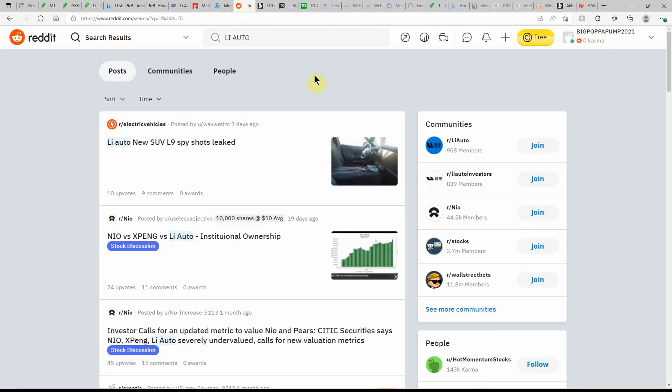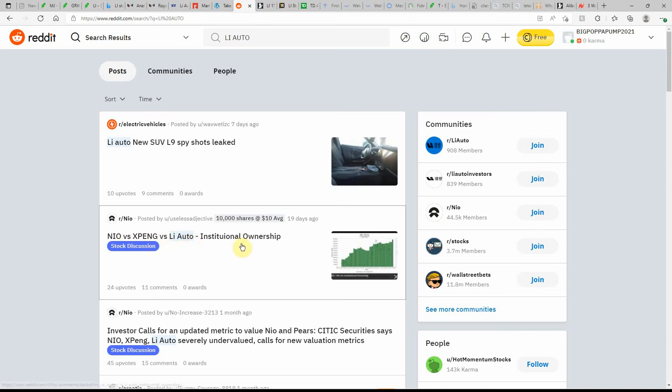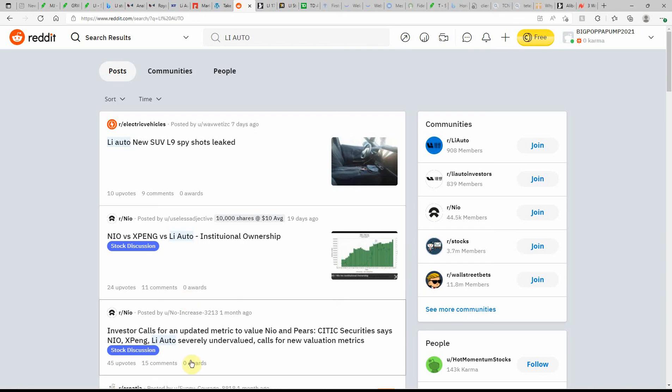Over here on Reddit, Li Auto new SUV L9 spy shots leaked, so they do have some new products coming out. NIO versus XPeng versus Li Auto - you can compare them all day and who knows who'll win. So I just instead buy a little bit of each and see which one turns out for the best. And they're all going down the crapper today, so...